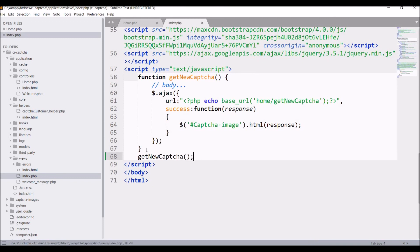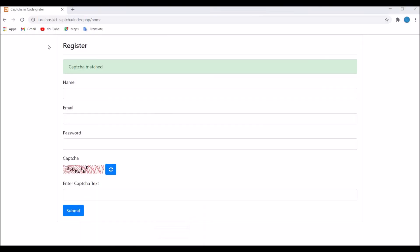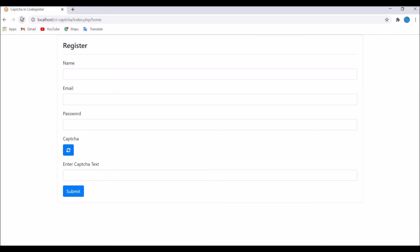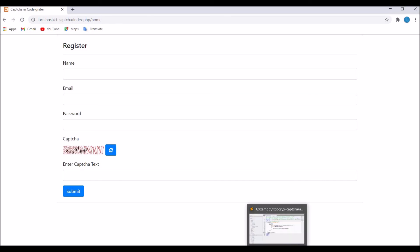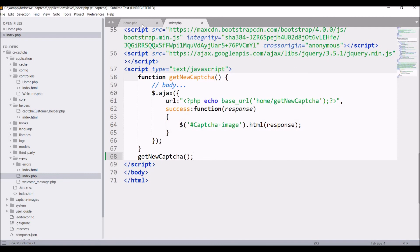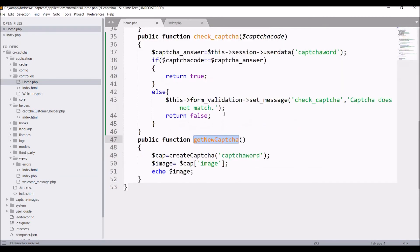Now let's go and check in browser. Refresh. Now you can see image is still coming. You can take this approach as well if you just want to create one function for creating your CAPTCHA.